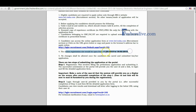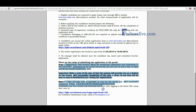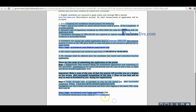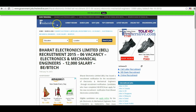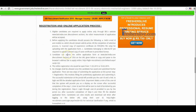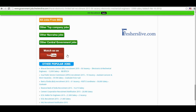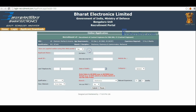Here the online registration opening and closing dates are given — candidates, read them carefully before you apply for this vacancy. Here the steps for submitting the online application are given — read them carefully before applying. After reading all these instructions, go back to the Freshers Live page, scroll down, and click the 'Click here to apply' button.